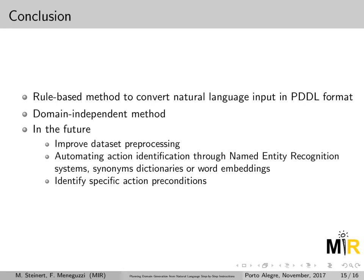In the future, we want to improve our dataset preprocessing. It is important to have a better interpretation of our sentences to extract information in order to retrieve more actions and solve more actions, resulting in more accurate plans. We also want to automate some tasks like action identification using named entity recognition systems. Currently the system is rule-based and static, so we want to use synonymous dictionaries or word embeddings to compare words. The most challenging aspect to solve is identifying action preconditions specifically, because using previous action effects as preconditions means we cannot explore heuristics or generate optimal plans.